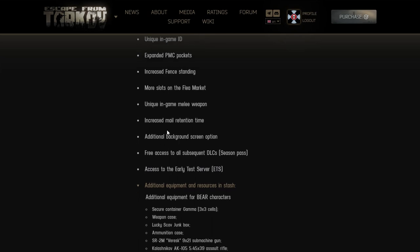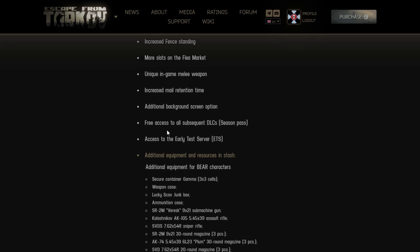You're gonna hear me say shit a lot. Unique in-game melee weapons - in my opinion every single edition should have a unique melee weapon in that case because that would be natural. Increased mail retention time - I think that should be a thing that you can get with in-game currency that you play with. Additional background screen options - again you should be able to afford that with in-game currency.